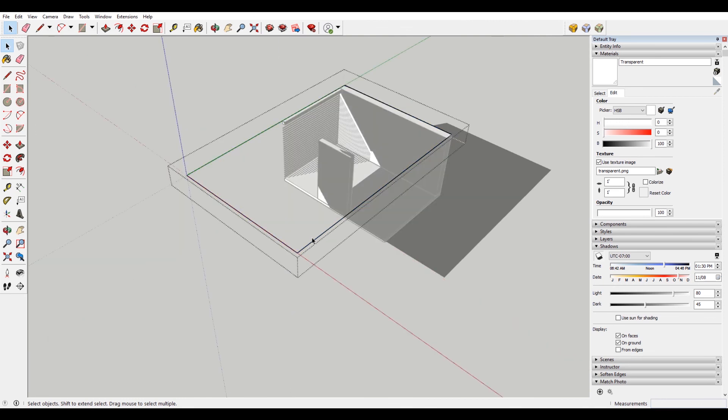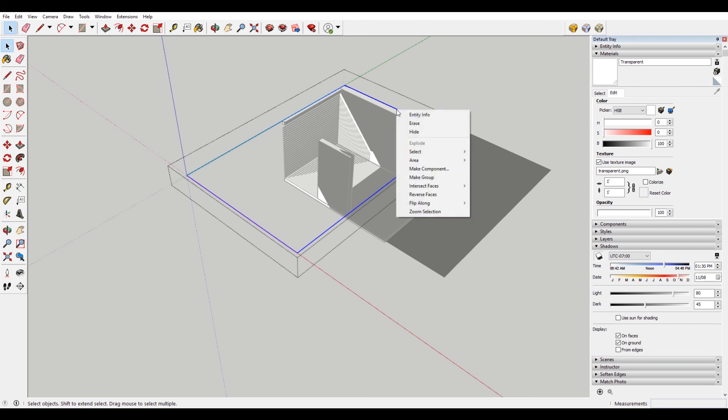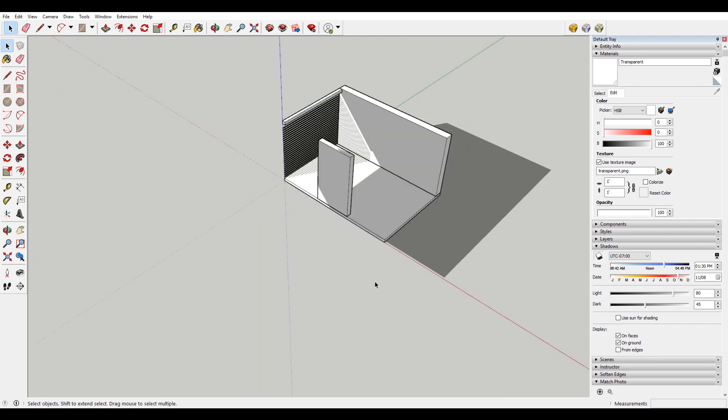If for whatever reason you don't want to see these edges, which is very possible, you just want this to look like it's not there. Just select them, right click and go hide. Now you have an invisible plane in there that's casting a shadow.